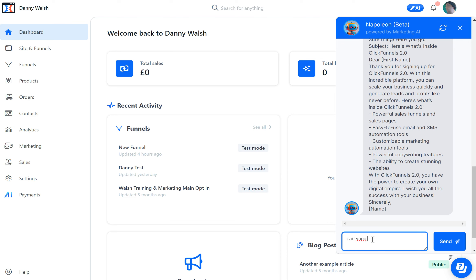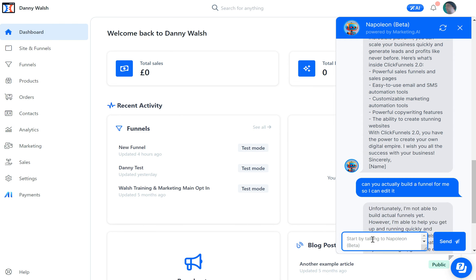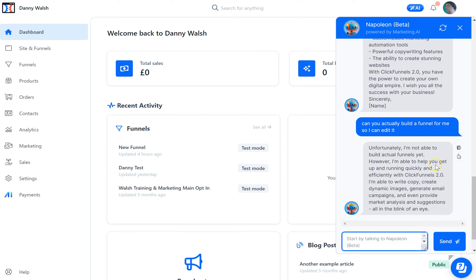I asked: 'Can you actually build a funnel for me so I can edit it?' It said it's not able to build actual funnels yet. However, it's able to get you up and running quickly and efficiently. It can write copy, create dynamic images, generate email campaigns, and even provide market analysis and suggestions — all in the blink of an eye. So even though it can't physically move stuff around yet, that is on the roadmap.